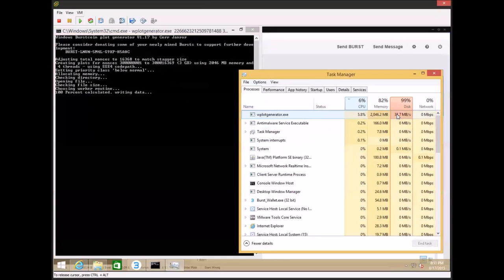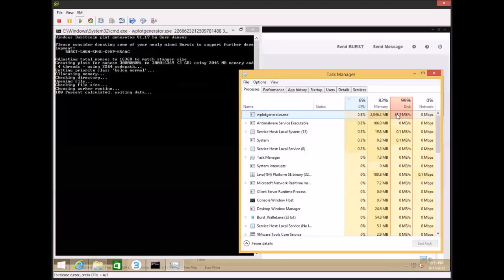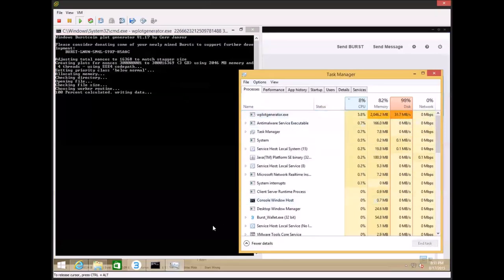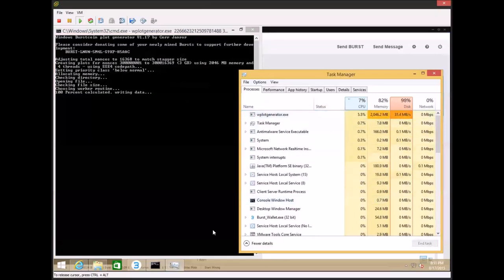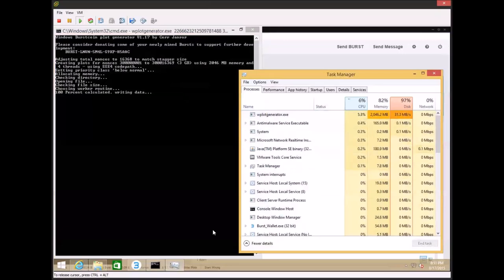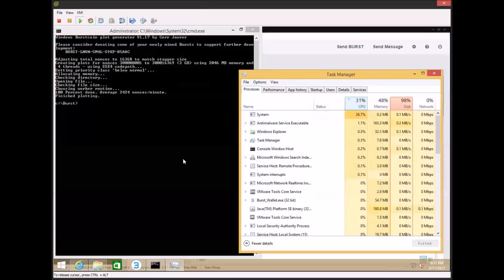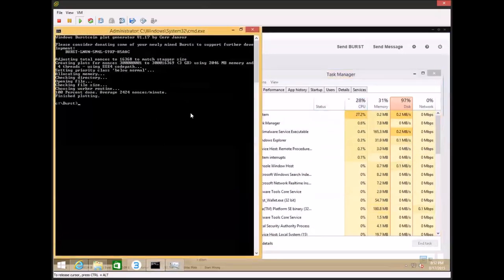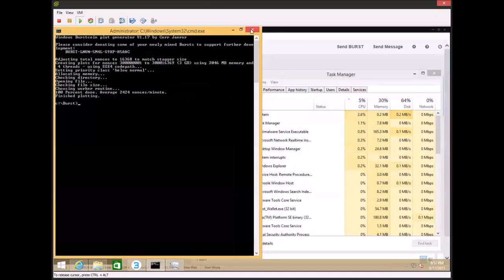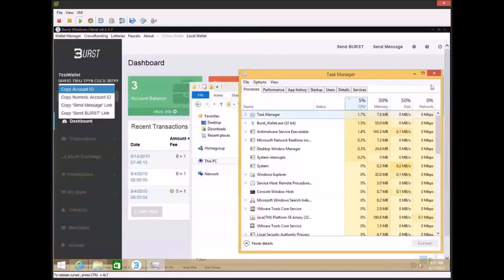Now one thing that I should mention is if you're going to be using this GUI solely, you're going to need a new mining wallet for each computer that you're planning on mining with. Okay. Now you can see here that it says finished plotting and go ahead and close this window out.